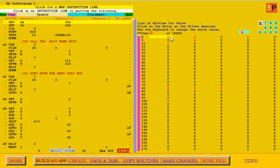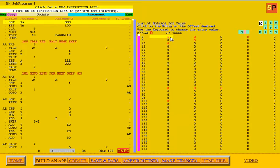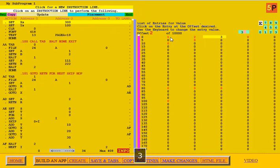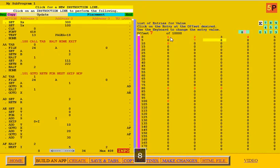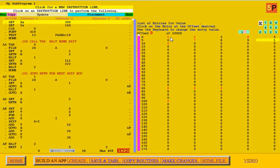I'm going to start entering values. I'll enter 1 and then hit the arrow down, then 2, 3, 4, 5, 6, 7, 8, 9, and 10.